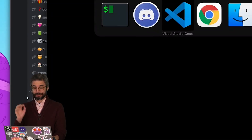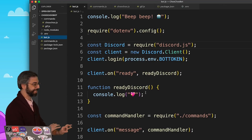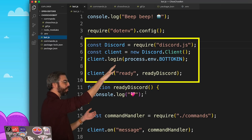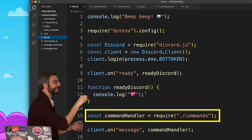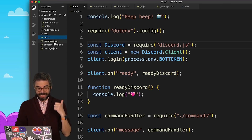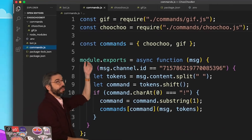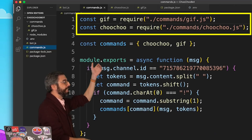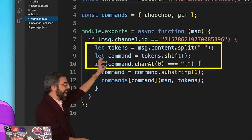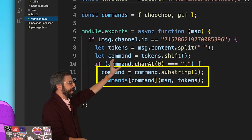Just to recap: starting from bot.js, the only thing bot.js does is connect to Discord and import a command handler function from another JavaScript file. In that command handler file, it imports other JavaScript files — one for each command — stores them in an object, checks to make sure it's a valid message, and then executes the proper function associated with that command.